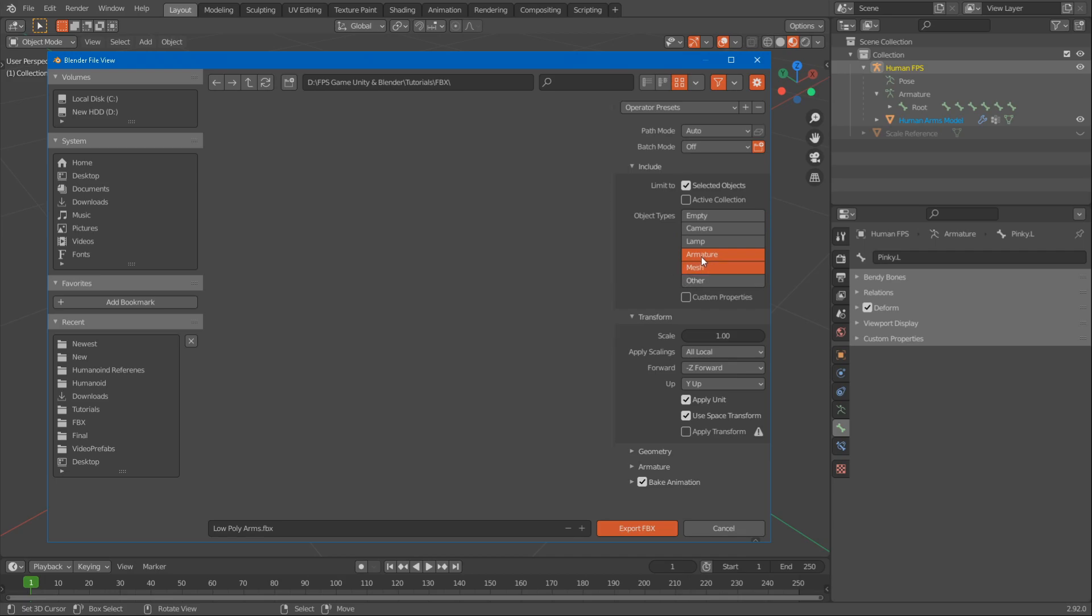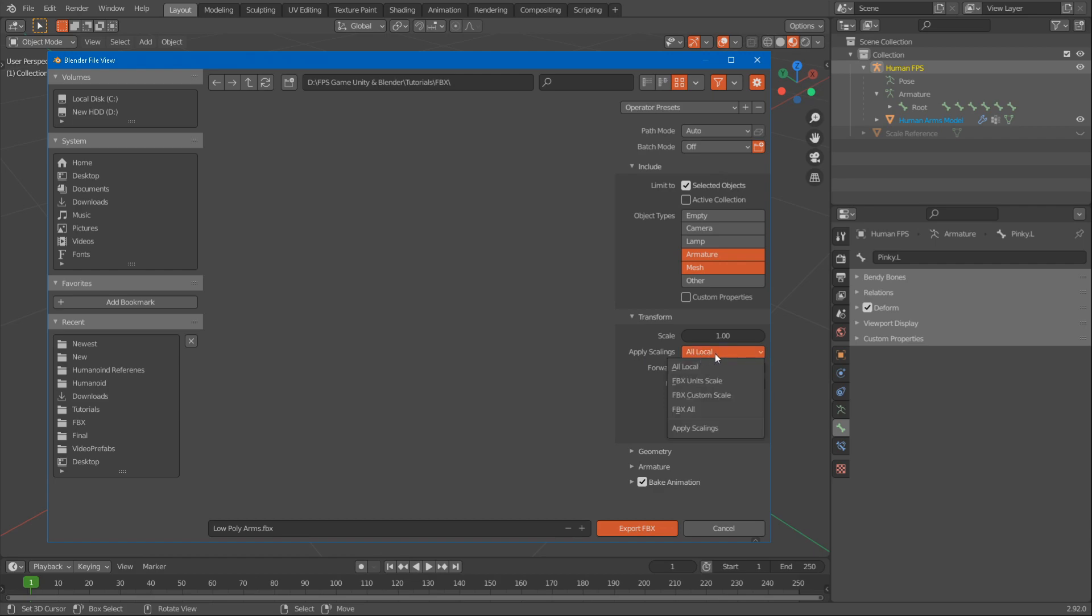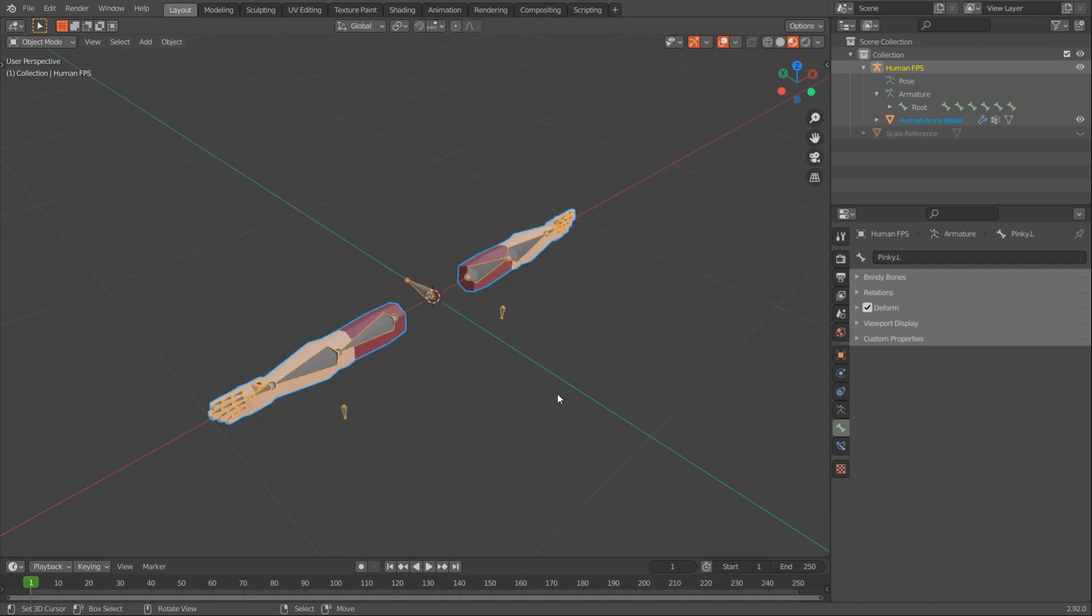You want to export the armature and the mesh. For example, if you were exporting a chair or a table, you would only select Mesh. If you hold Shift and left click, you can select Multiple. And down here in the Scaling, you have to change All Local to FBX Units Scale. And then you can just click Export.